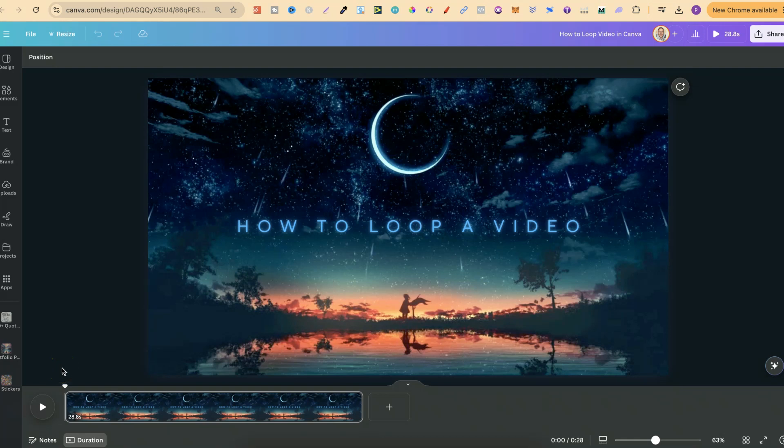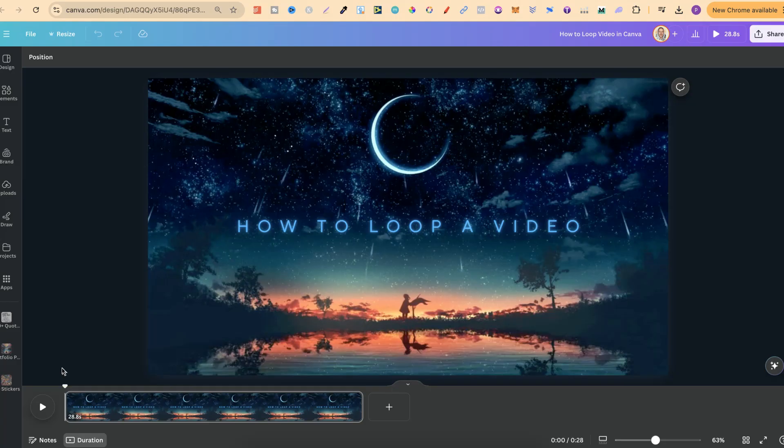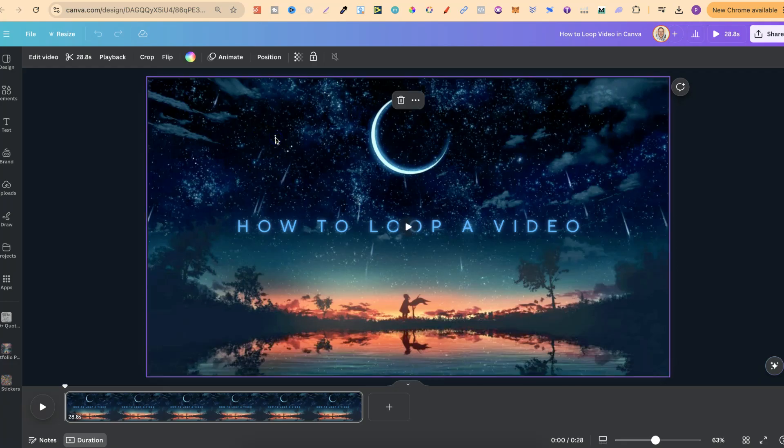In this tutorial, I'm going to show you how to loop a video here in Canva. Now this is actually a lot easier than you may think. What we want to do once we have the video that we want